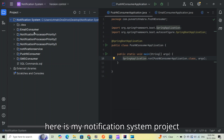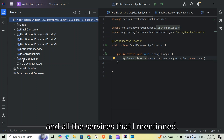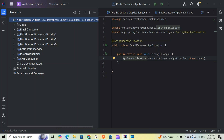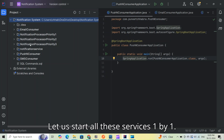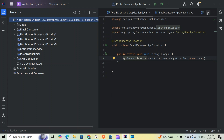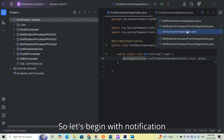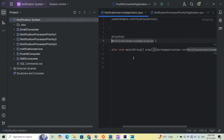Here is my notification system project and all the services that I mentioned. Let us start all these services one by one, beginning with the notification service.